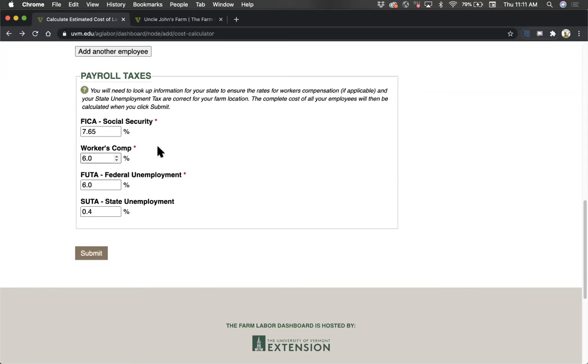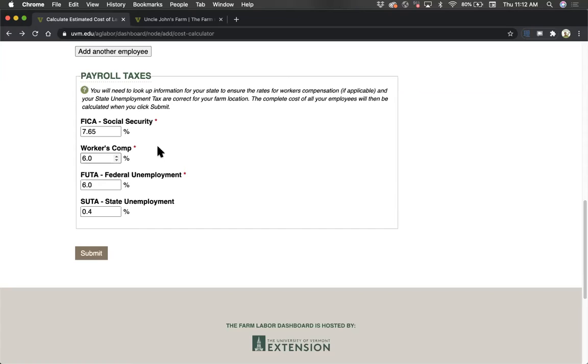As a farm business, depending on your state, you may or may not be required to enroll in a workers' compensation insurance program. Even if you are not required to pay into your state's workers' compensation program, some form of insurance is a recommended best practice for any business, especially a farm business where, over time, workplace injuries are likely to occur.